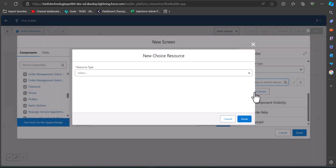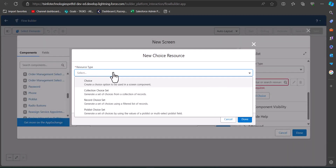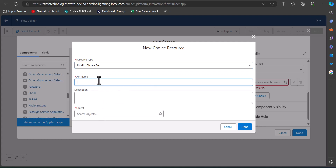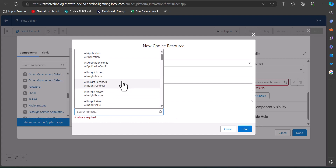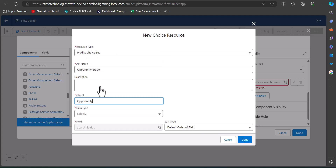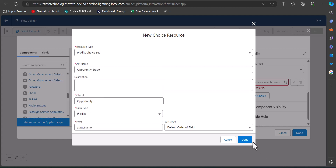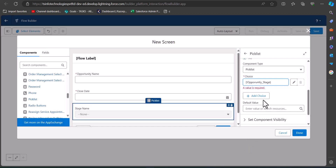Click on New Choice Resource. Here select the resource type as Picklist Choice Set. In the API name, enter Opportunity Stage. In the Object field, select the Opportunity object because we are creating this record for opportunities. In the Data field, select the picklist field as Stage Name. Finally, click on the Done button to save this resource.